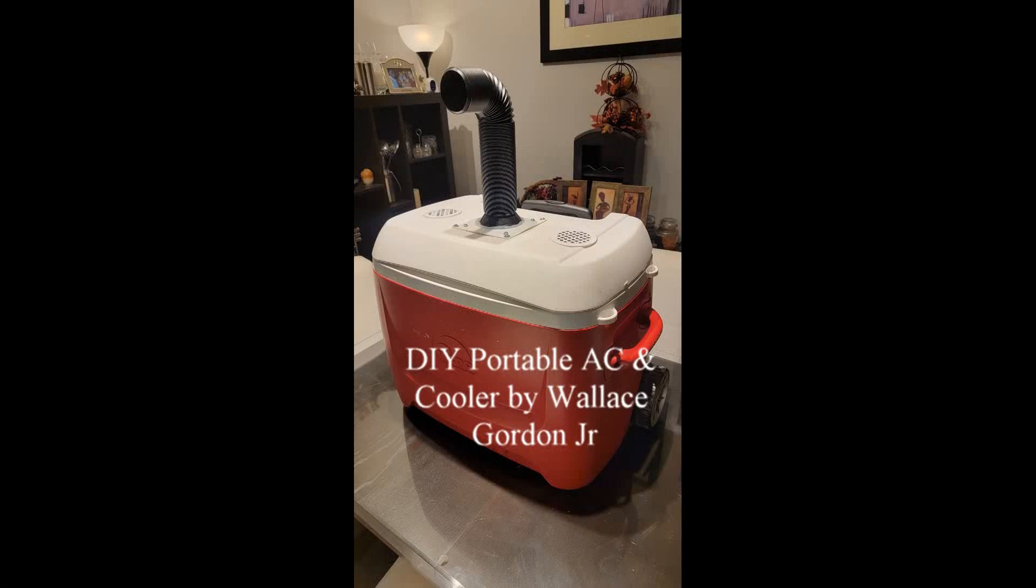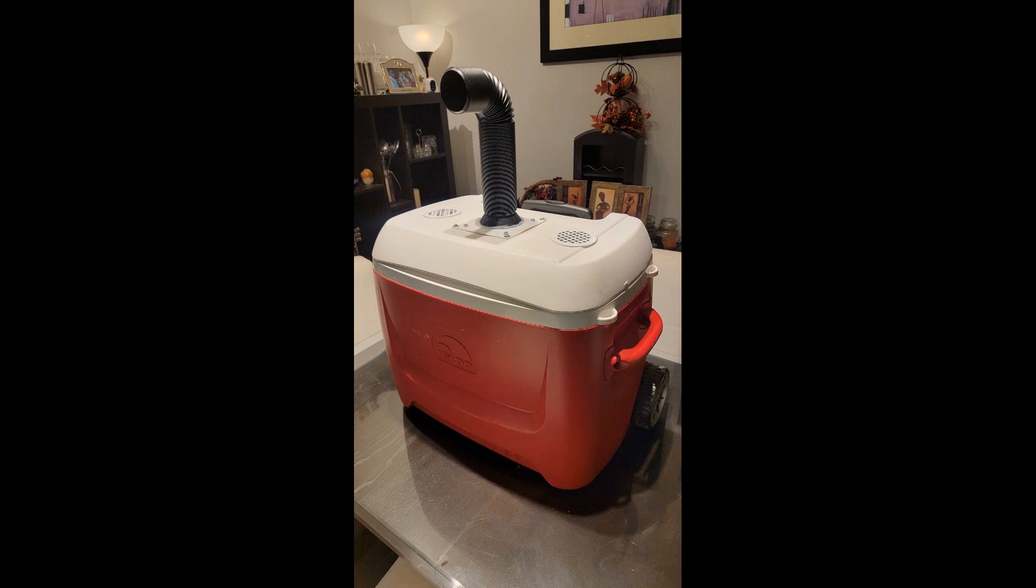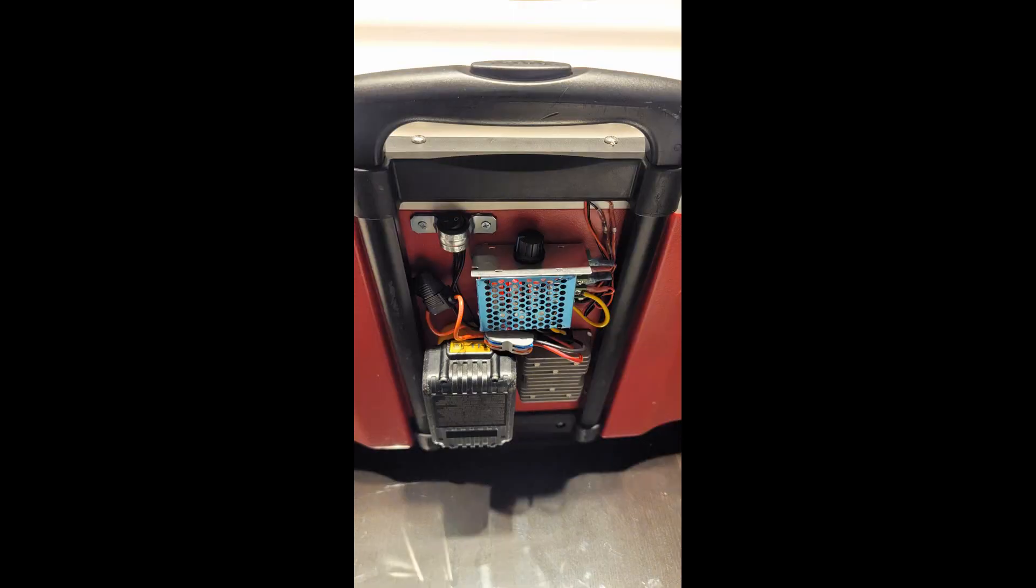Hello, this is Wallace Gordon presenting my do-it-yourself portable AC and cooler. This is the front of it. In the back of the unit you have a 20-volt battery with the variable fan speed knob right there.